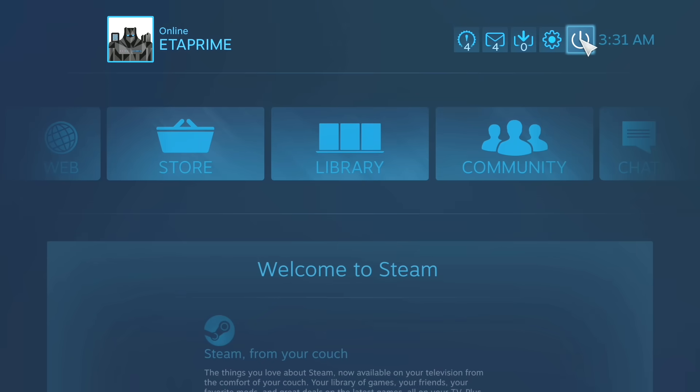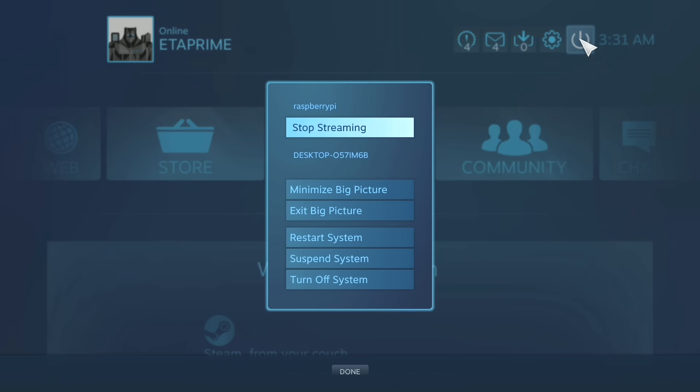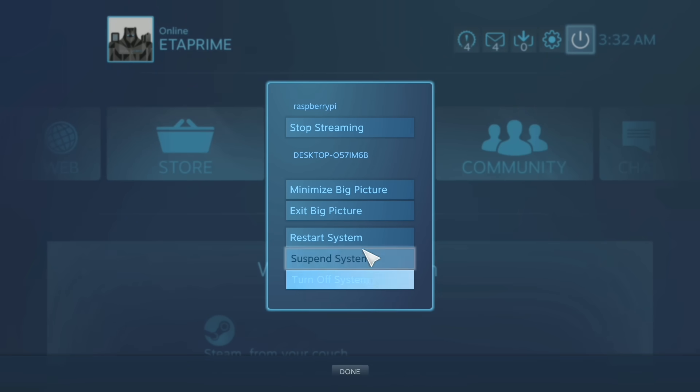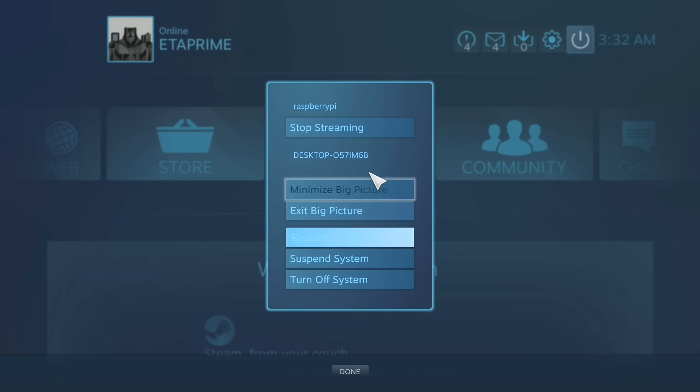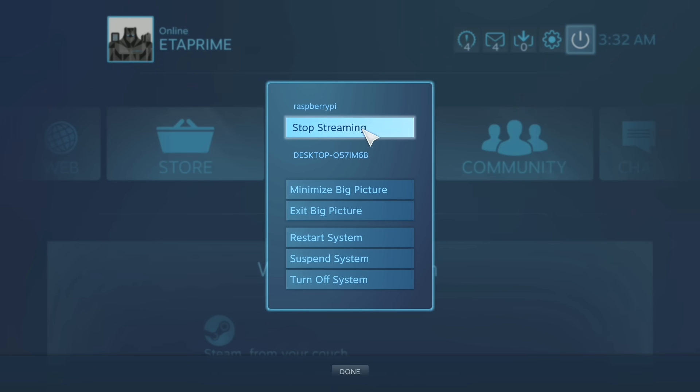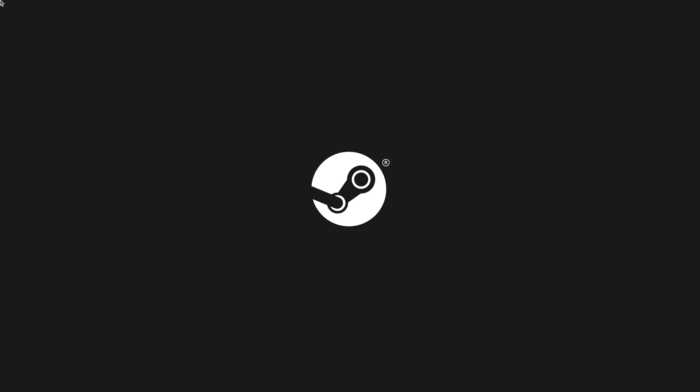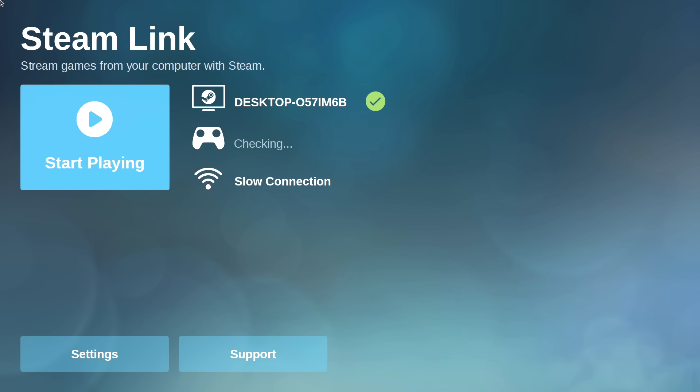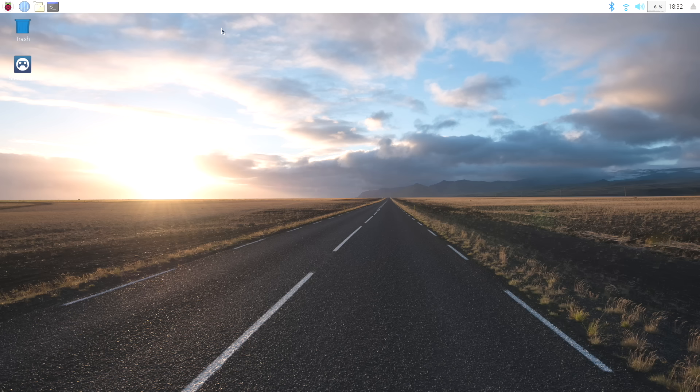We hit this little power icon. We can turn the system off, restart, suspend system, or stop streaming. When we're done, press escape. It'll bring us back to the Raspbian desktop.